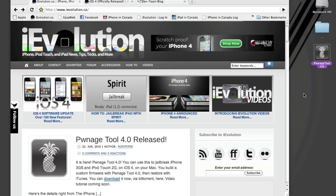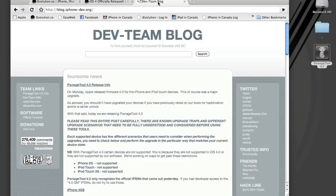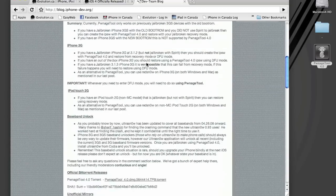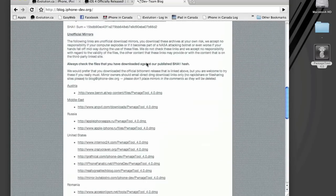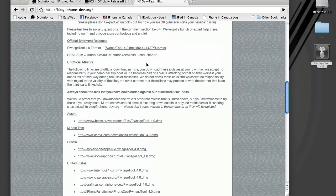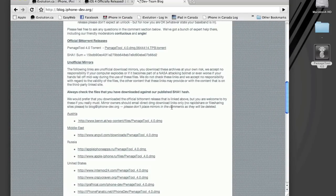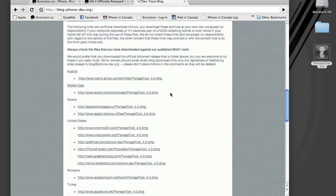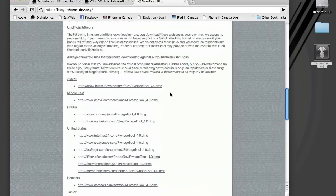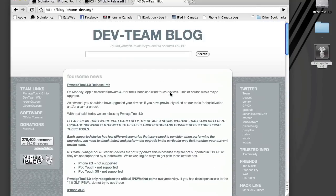So you're going to need the new Pwnage Tool that was released today, Pwnage Tool 4.0. You can get that from the iPhone Dev Team's blog at blog.iphone-dev.org. If you scroll down to the bottom of their latest post here, there's an official BitTorrent link and there's also some mirrors that other people are hosting as well. So go get it there.